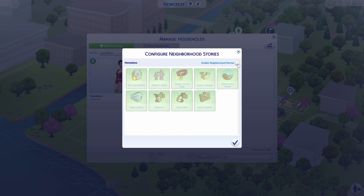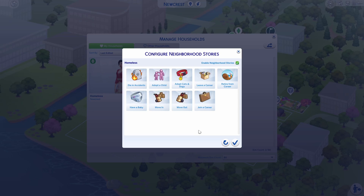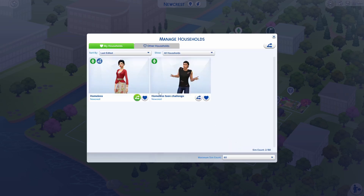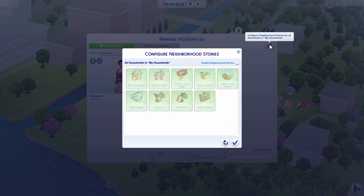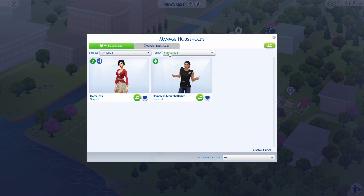Click on enable neighborhood stories and you can choose whichever ones you want. Maybe you only want them to have a baby, so you just click on that one, or you can have all of them highlighted. Then just make sure to confirm. If you want to configure for all the households, you click on that option and it will do it for the entire neighborhood — just click and confirm.